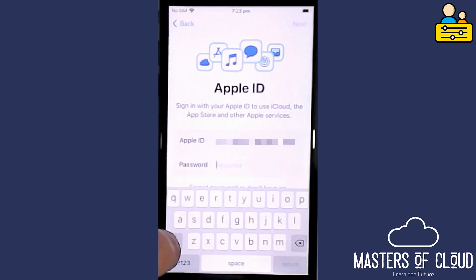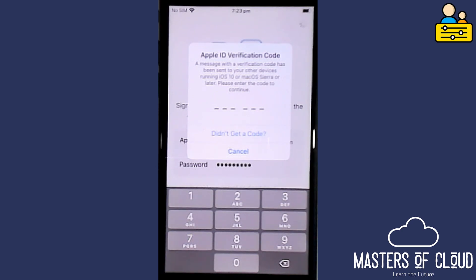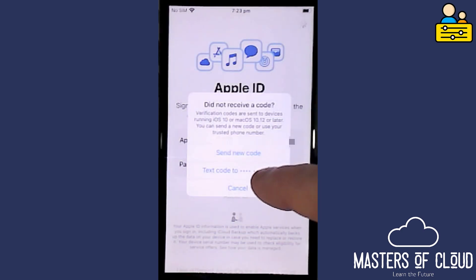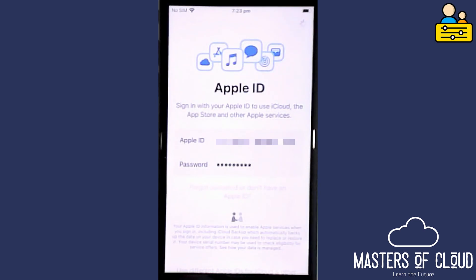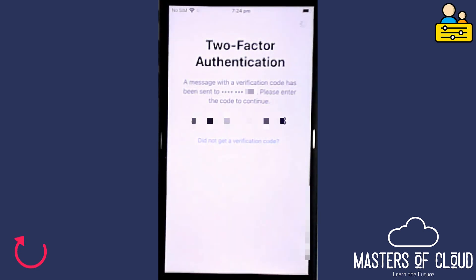I'll type in the Apple ID details and password and tap Next. It will send a verification code to another device I'm logged in with. If that doesn't work, you can tap 'Didn't Get a Code' and it will text the code to the parental phone number associated with the account. I've now received the text message and we're going to sign in.